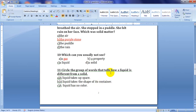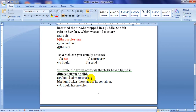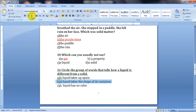Question eleven: circle the group of words that tells how a liquid is different from a solid. Options: a liquid takes up space, a liquid takes the shape of its container, a liquid has no color. Solids also take up space, so not the first. Most liquids have colors — juice, milk, coffee, tea — so not the third. The answer is letter B: a liquid takes the shape of its container.